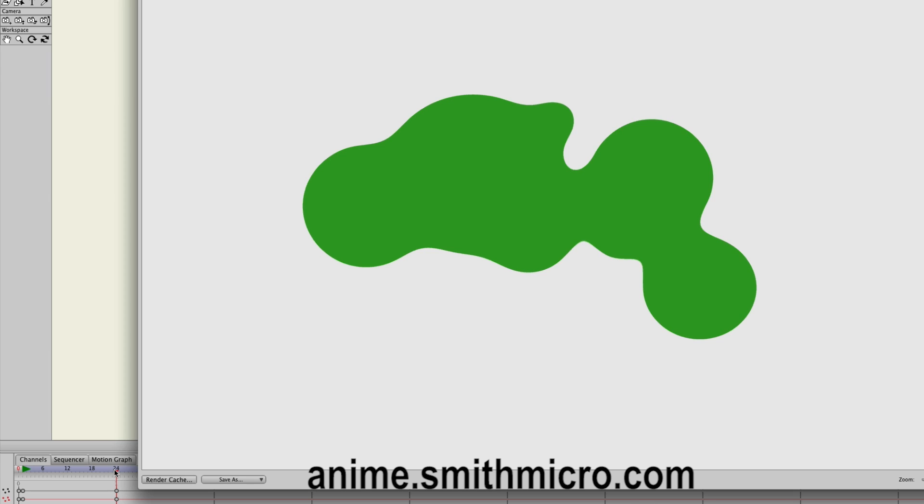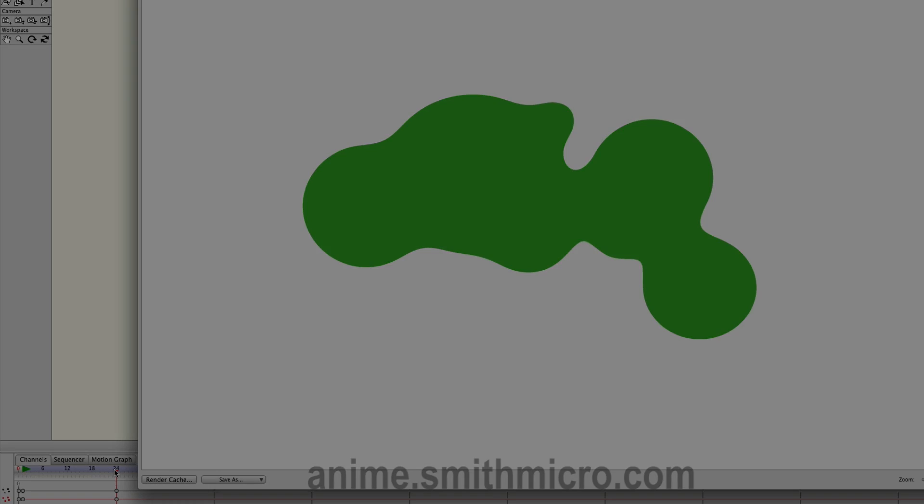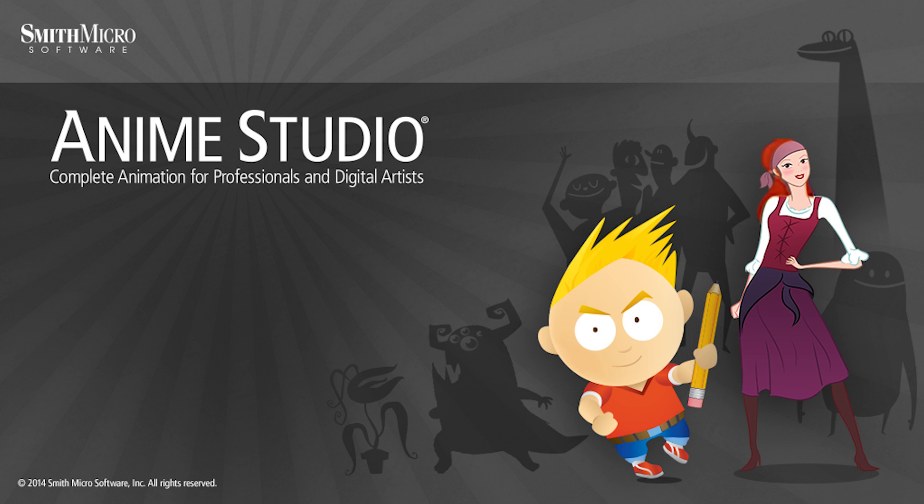If you would like more information on Anime Studio. Please visit the official Anime Studio website at anime.smithmicro.com. Again, we will see you next time.